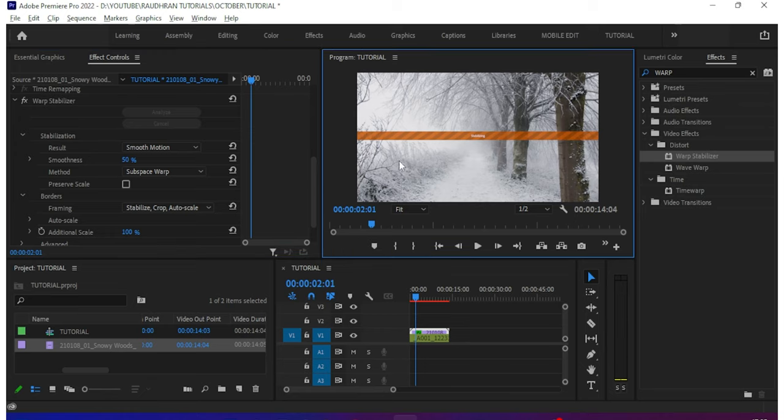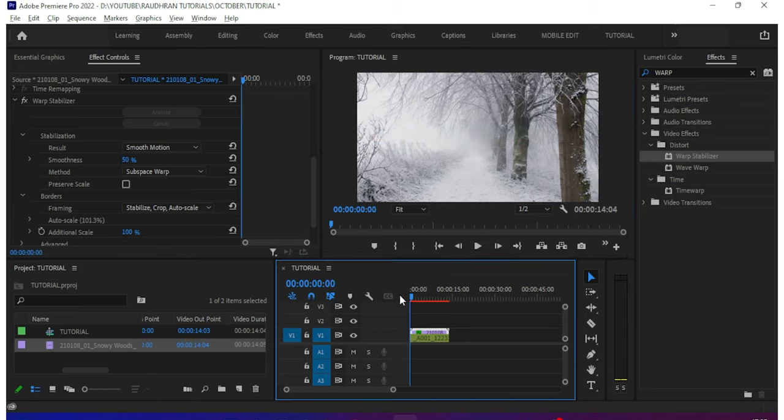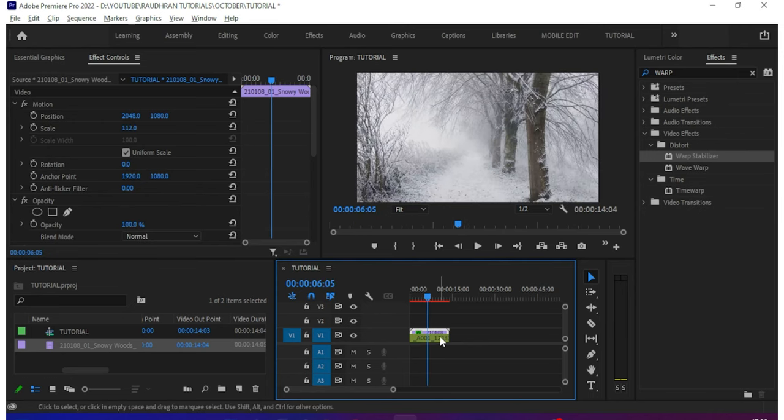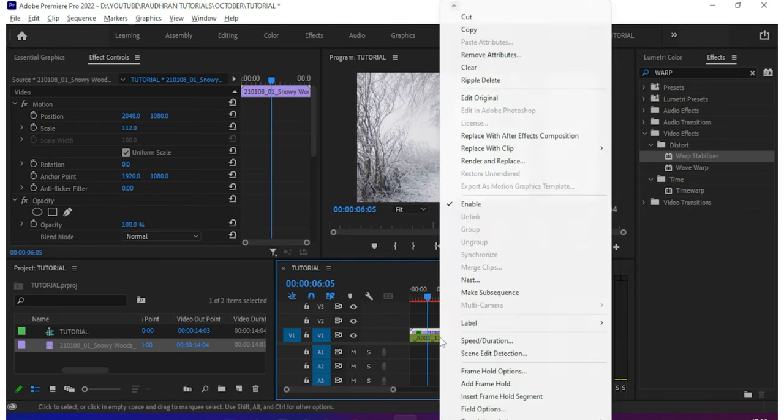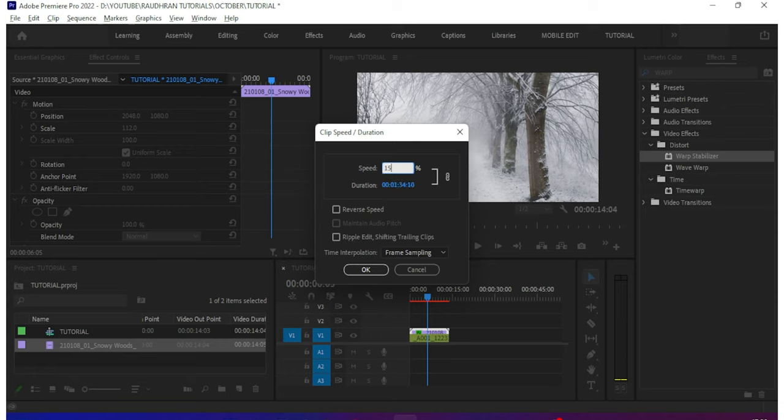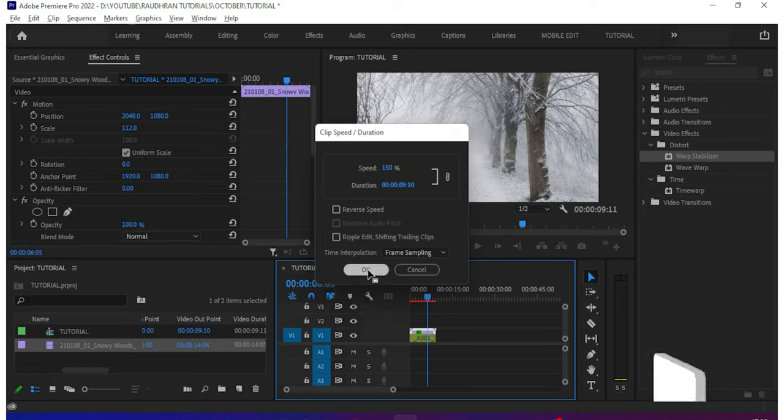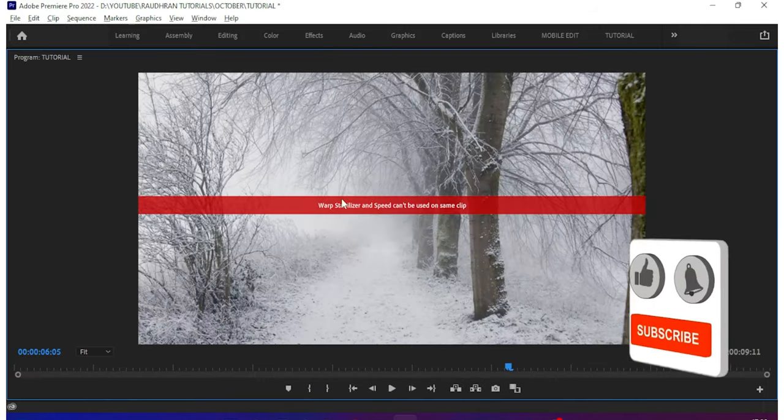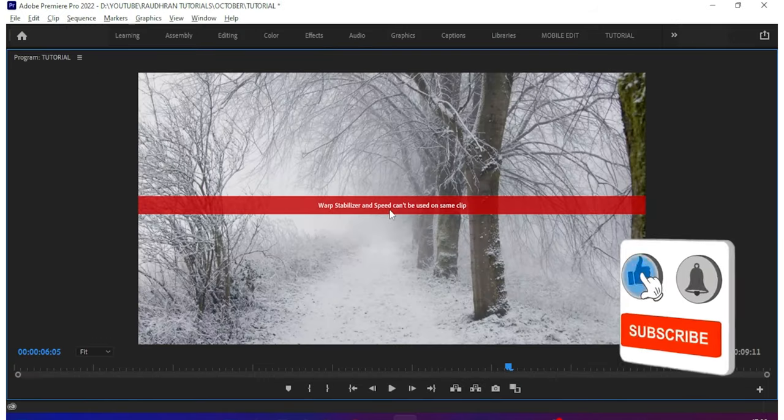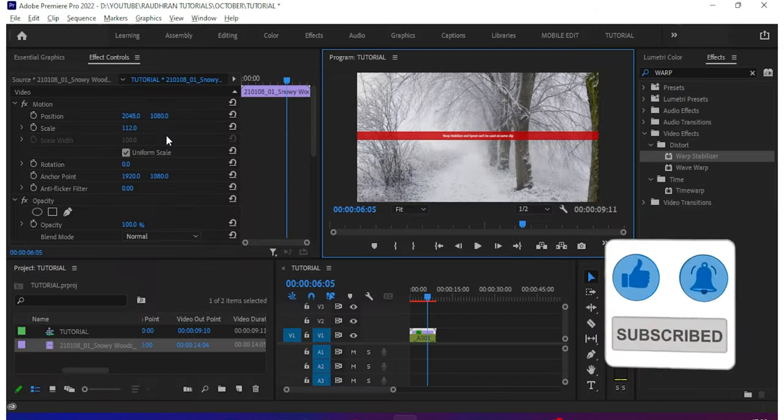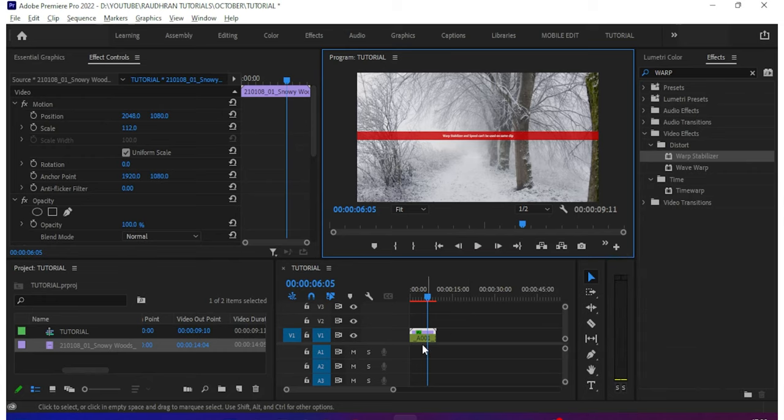So the next part, when I'm applying the speed effects like changing the speed of the video or keyframing the speed of the video, we can't in Adobe Premiere Pro as Premiere shows 'warp stabilizer and speed can't be used on same clip.'